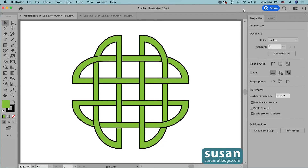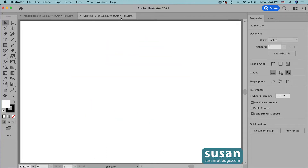Hi, I'm Susan Rutledge and in this video I'll show you how to make this interlocking medallion design using the Shape Builder tool to make an over-under effect in Adobe Illustrator. I'm going to move to a new document so we can get started.